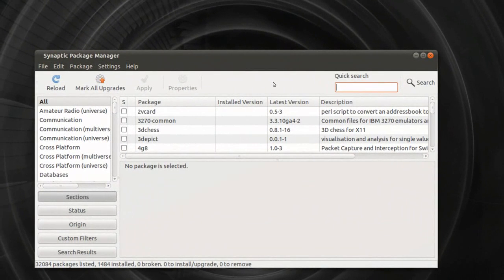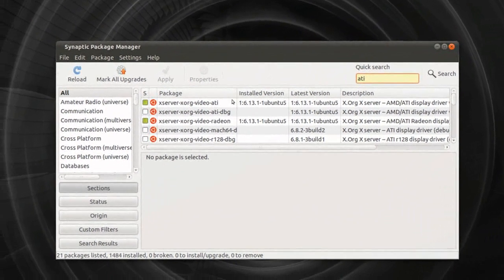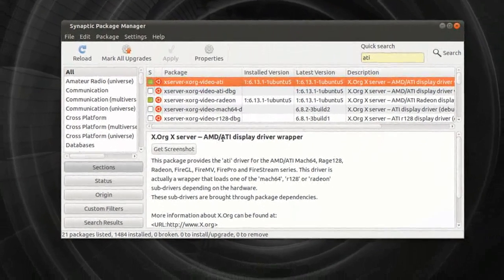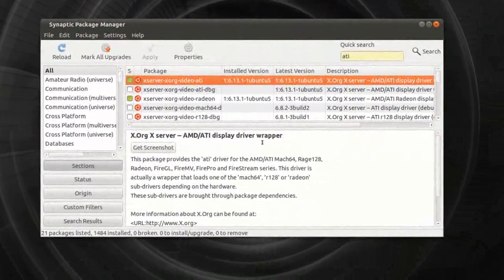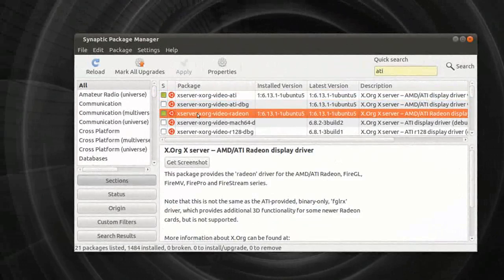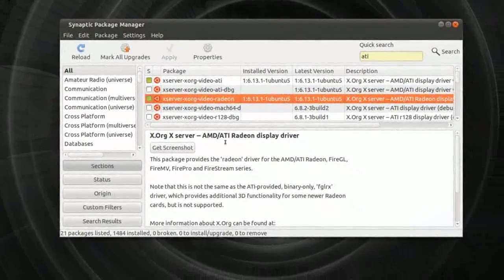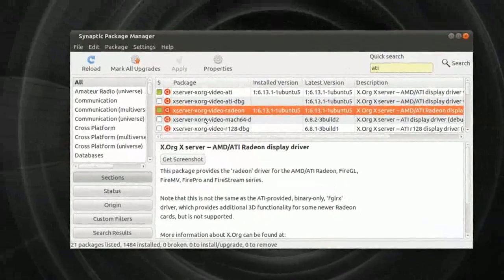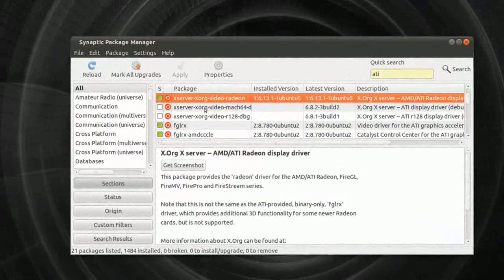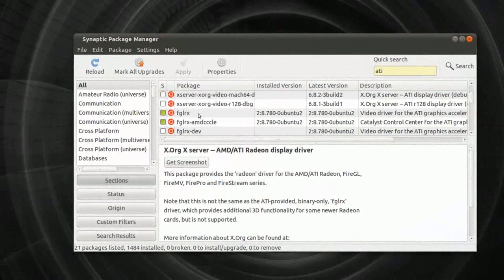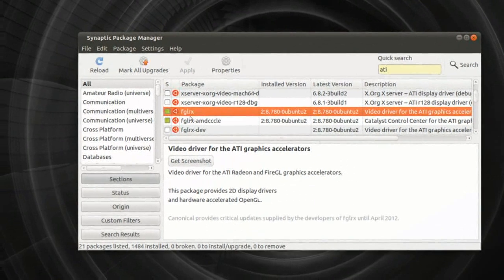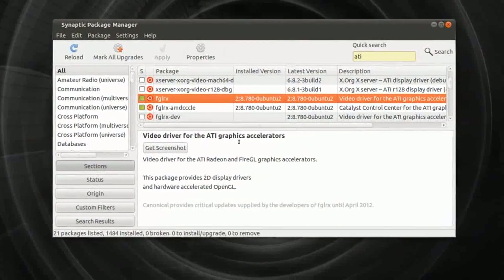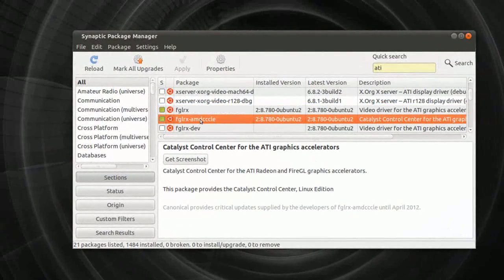You can quick search for ATI, and here we go. Okay, AMD ATI Display Driver Wrapper, this one, AMD ATI Radeon Display Driver. So there's a few options here, and of course you will need to install the FGLRX video driver for the ATI graphics accelerators.